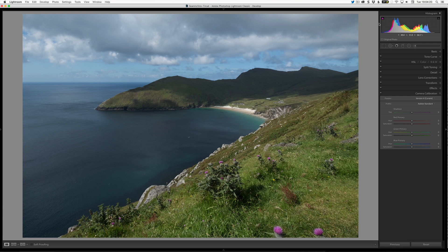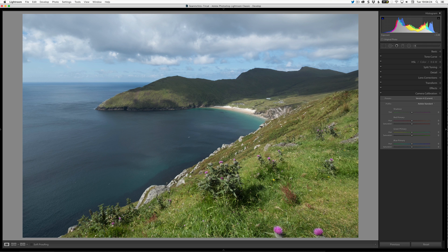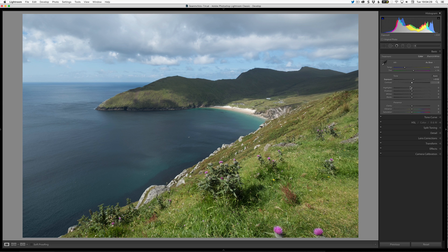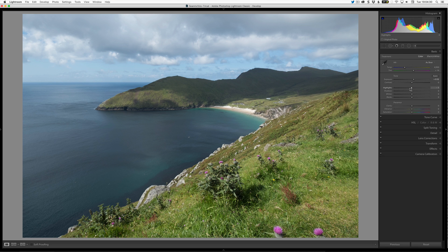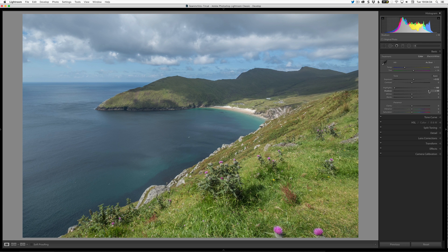Looking at the histogram, I can see we could probably afford to bring the exposure up a bit. I'm going to do my typical: pull the highlights all the way down and bring the shadows all the way up for a kind of HDR effect. Normally when you bring the shadows all the way up, it pulls the blacks too much, so I'll pull the blacks down so we still have contrast in there.